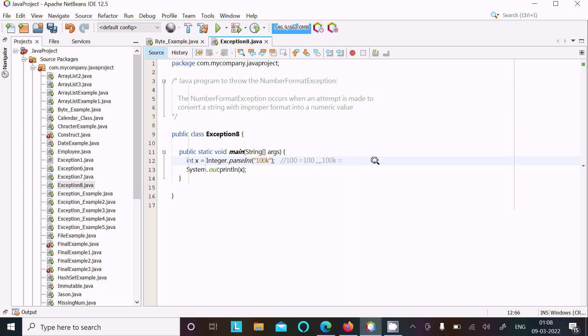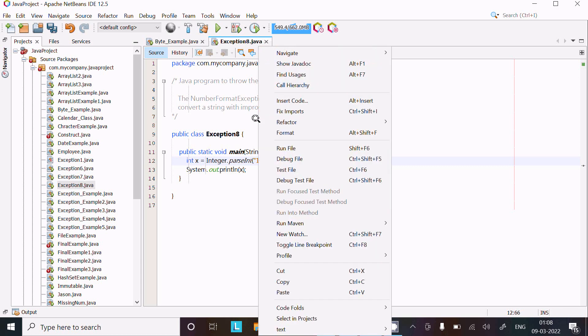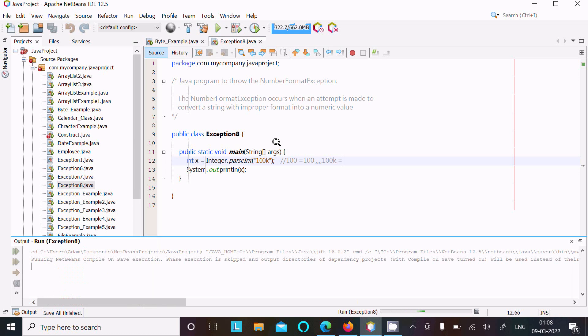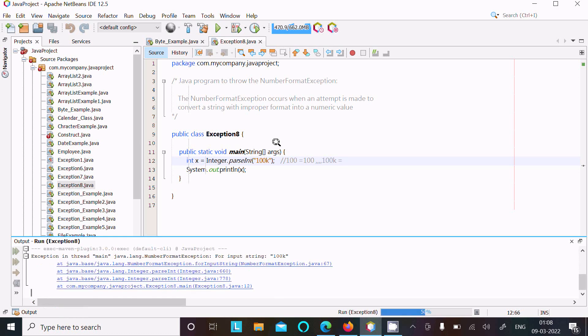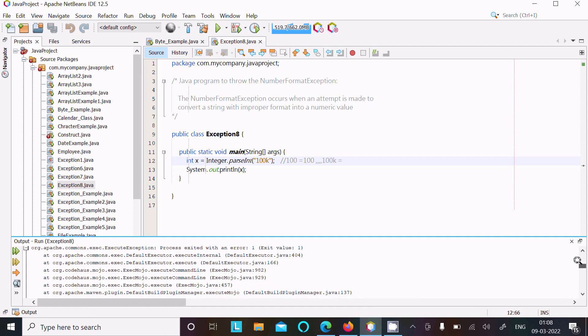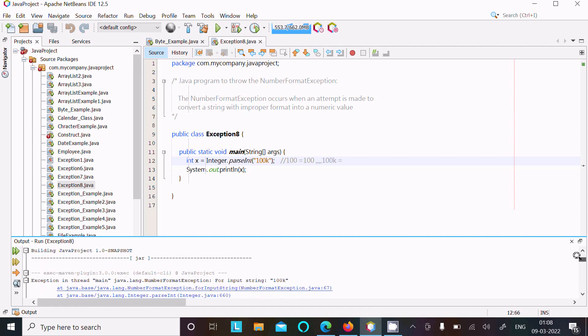Therefore here that will give the NumberFormatException. So let's run this code and check the output first.